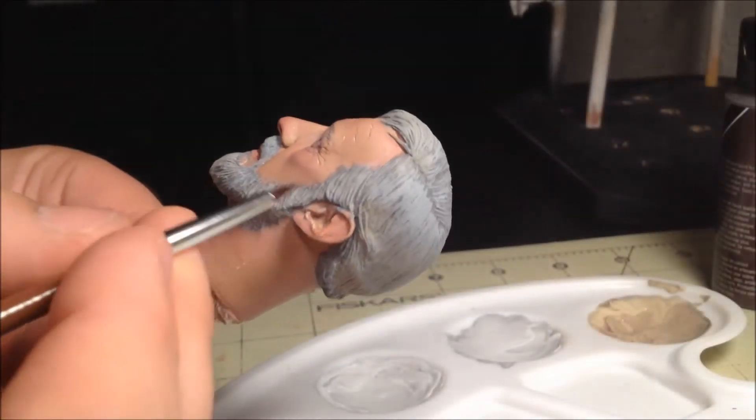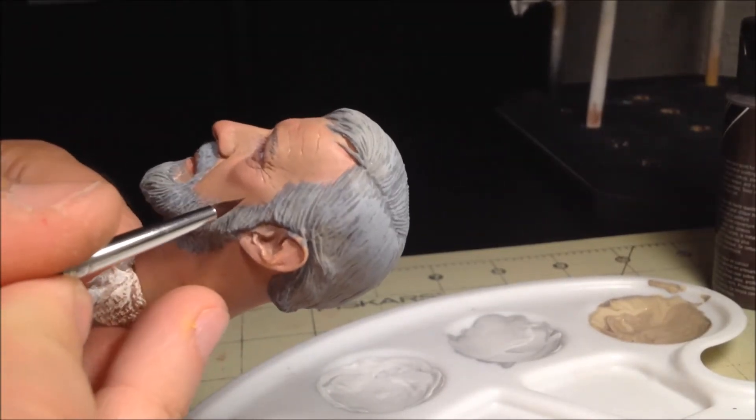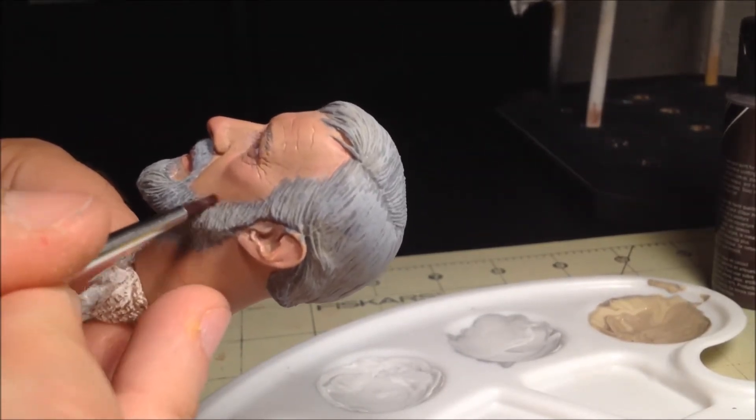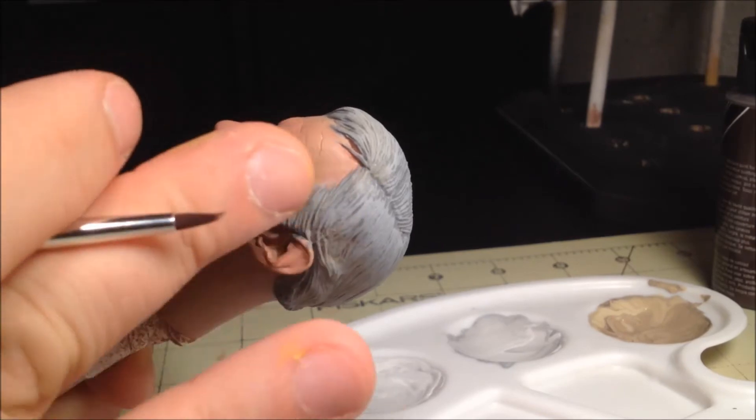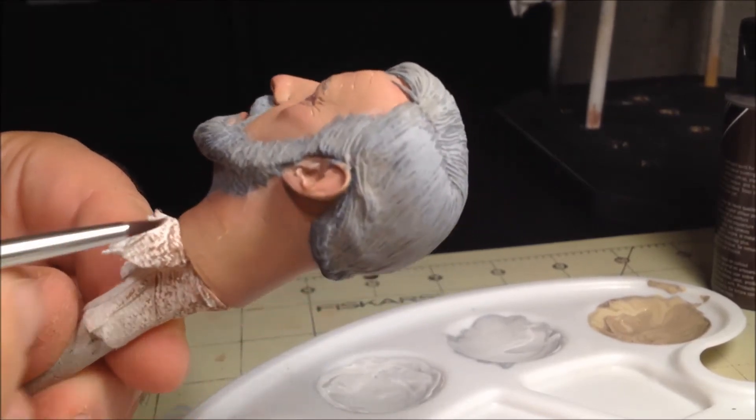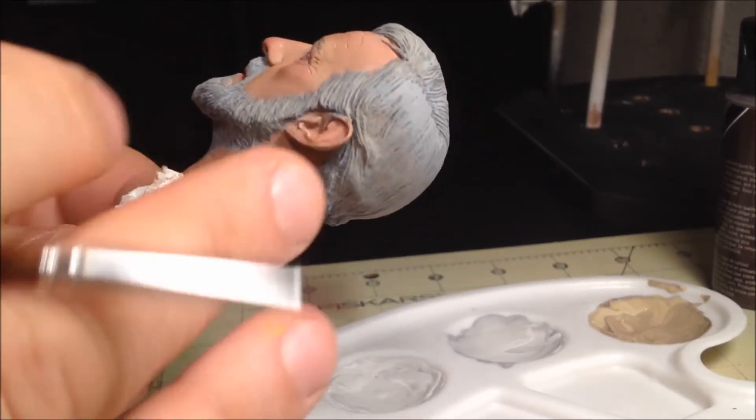As I've said a few times, slop is really not something we need to be too concerned about at this stage. Since we've sealed the heads prior, if you do notice any areas where there's extra paint, you can simply wipe it off with a brush like this.